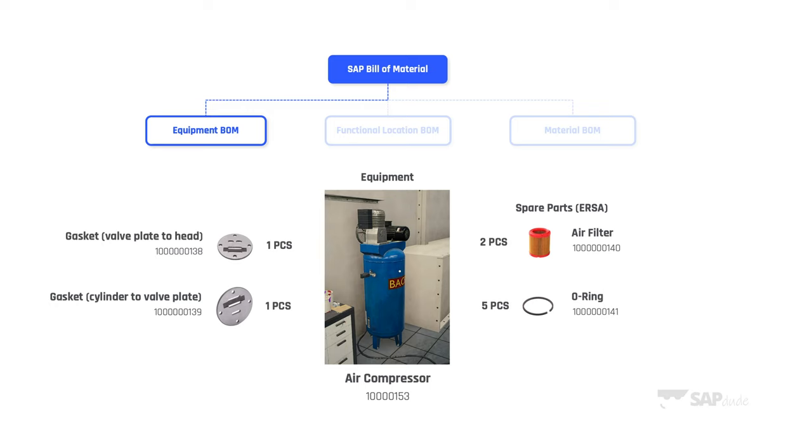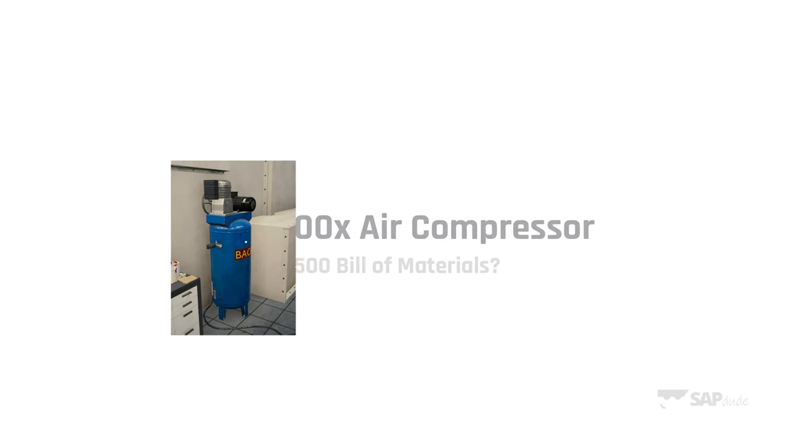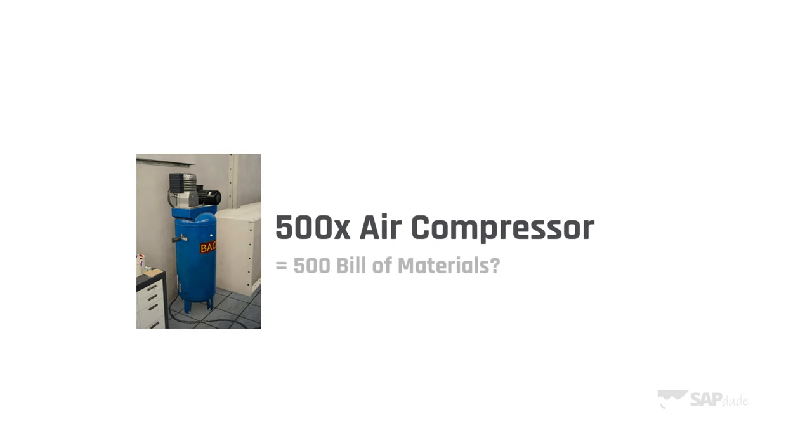Fair enough. But before we create it in SAP, what if I told you that we have 500 of these air compressors in our facility? Of course we don't, but just try to imagine it. Doesn't mean we have to repeat this activity 500 times only because we have so many air compressors of the same type and with the same spare parts. It would be really dumb, don't you think?